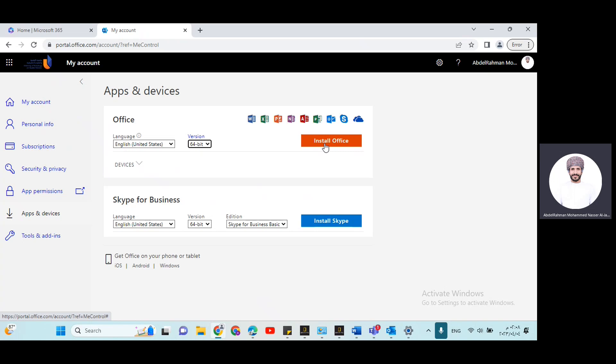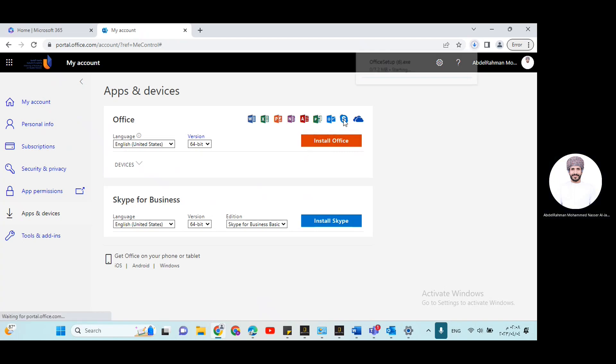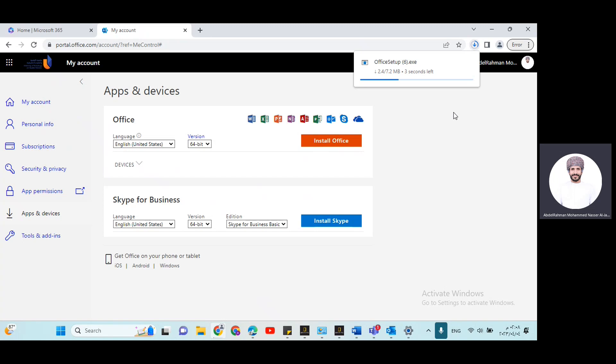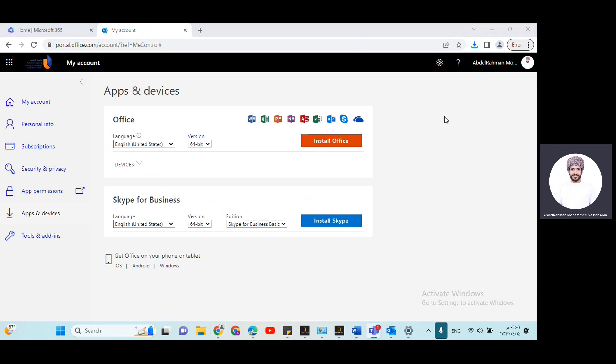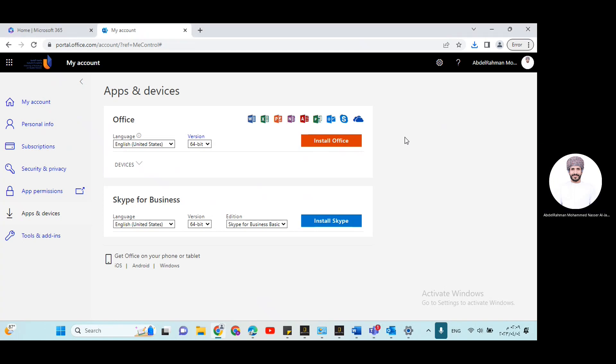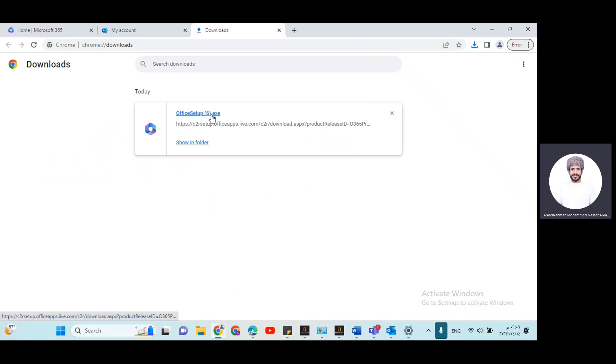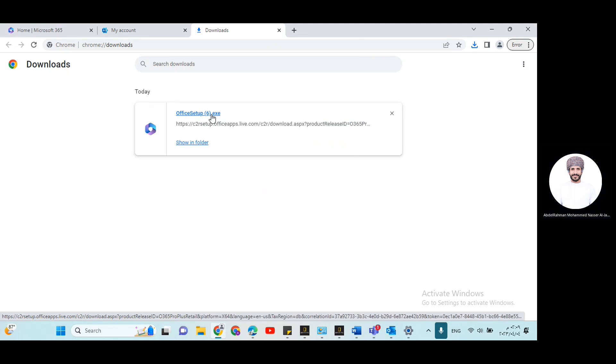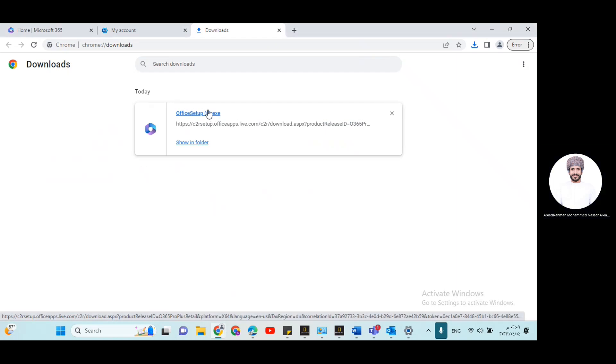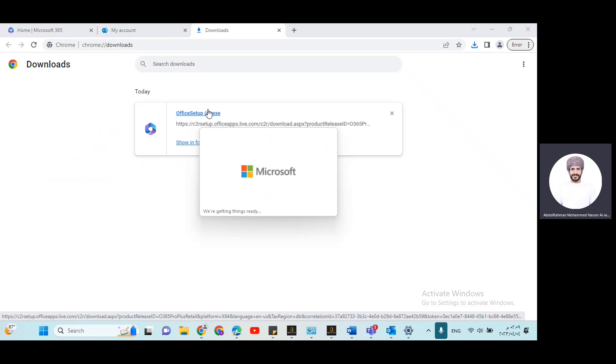Click on install Office. Once you click on this button, a short setup app will be downloaded to your laptop. This one. So you can find it in your downloads. Just click on it and follow the instructions.